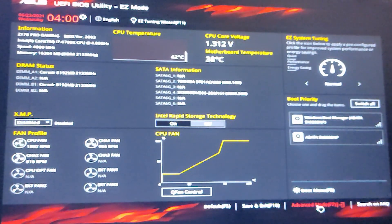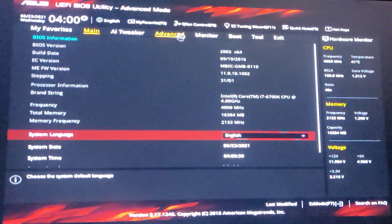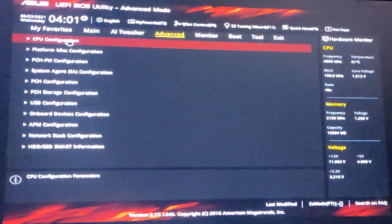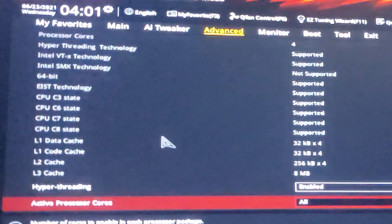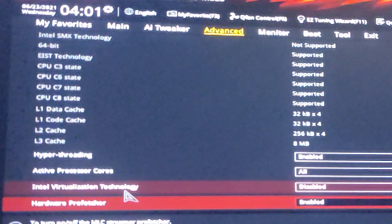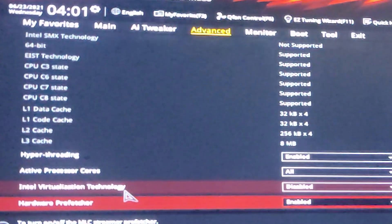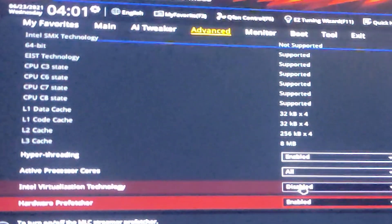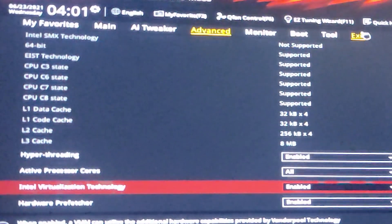Go to Advanced, then go to CPU Configuration and scroll down. Here is Intel Virtualization Technology. If your BIOS or hardware is different, just find Intel Virtualization Technology and enable it. Then go to Exit.